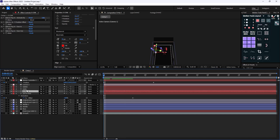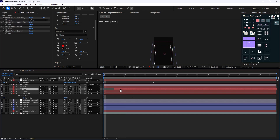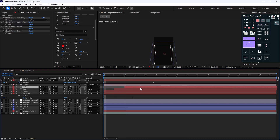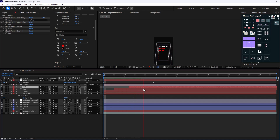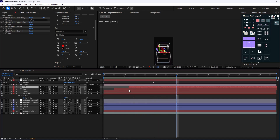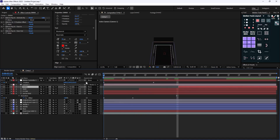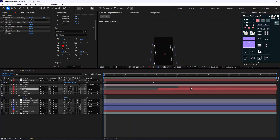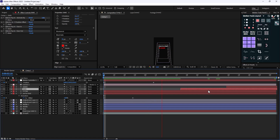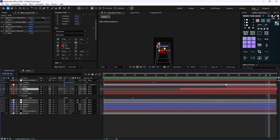Now we can offset these keyframes — Ecom, Sass, and SMMA. Let's extend the duration a bit further because we need to give distance between each of these words: 'you've tried ecom', 'sass', and 'SMMA'. That's good. Now let's work on the camera animation.